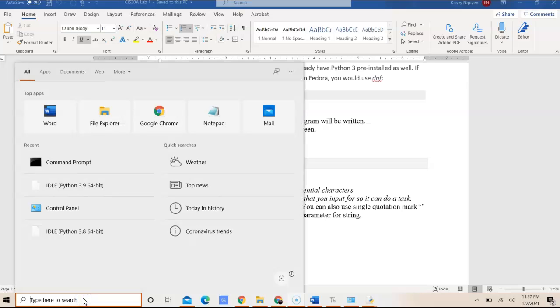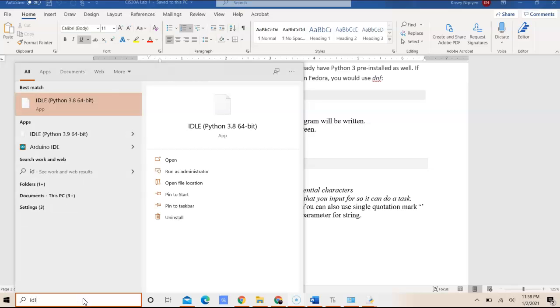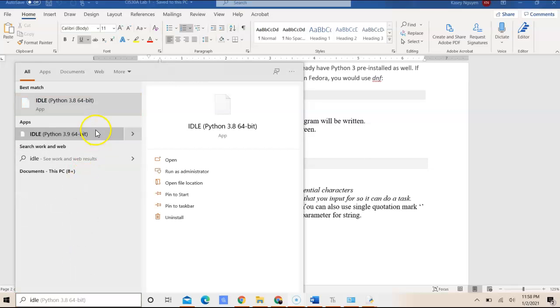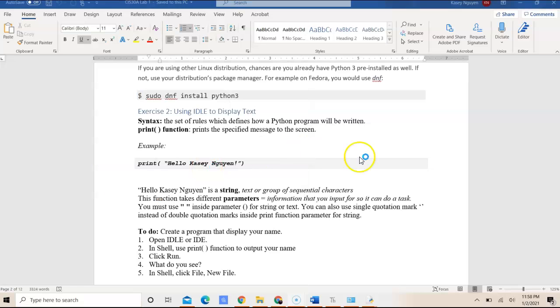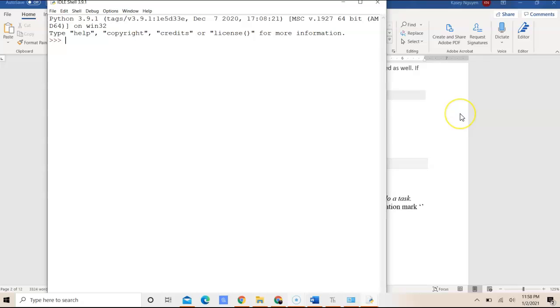I installed the 3.9, so I'm going to open up IDLE. And here is the shell.